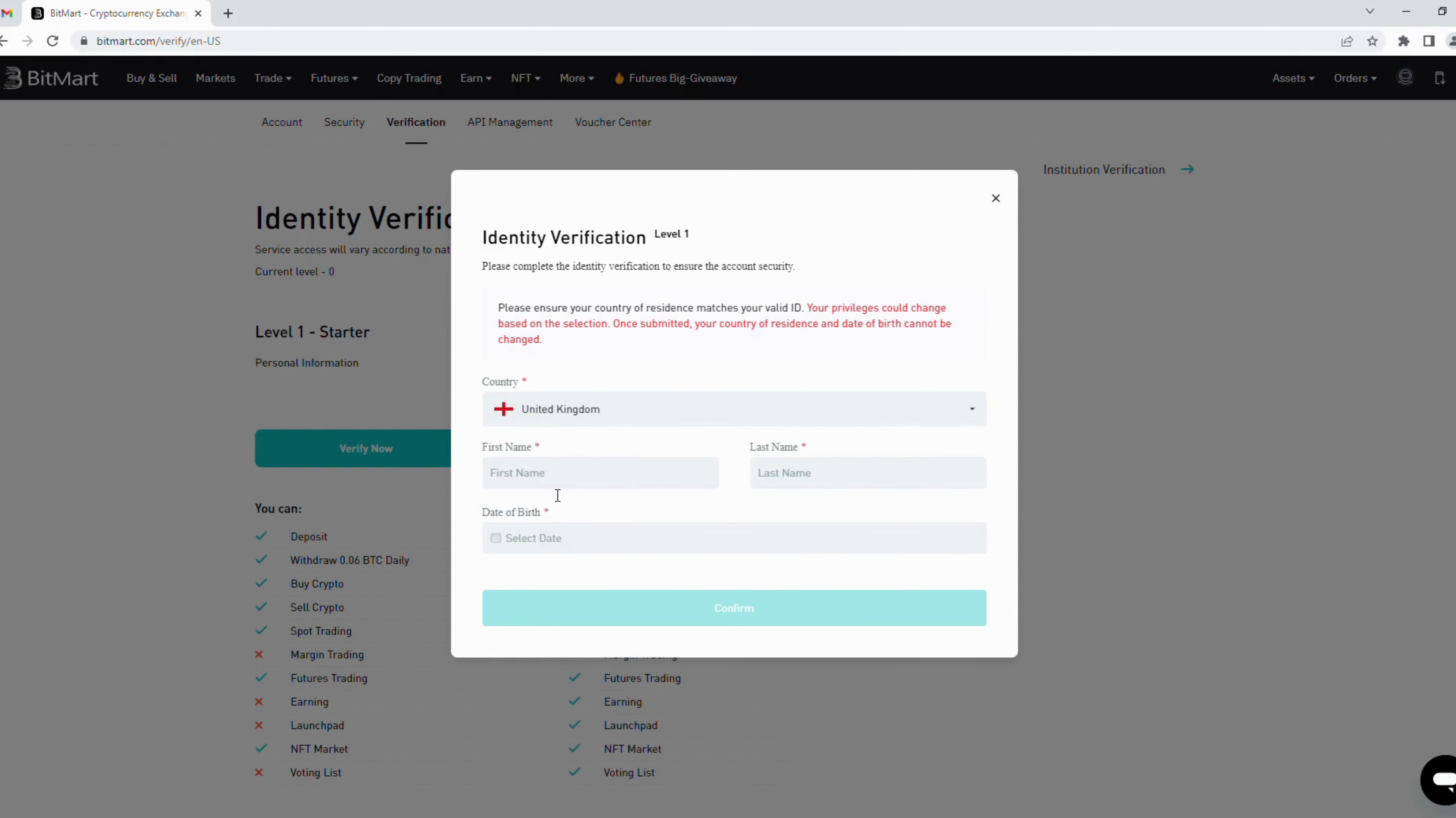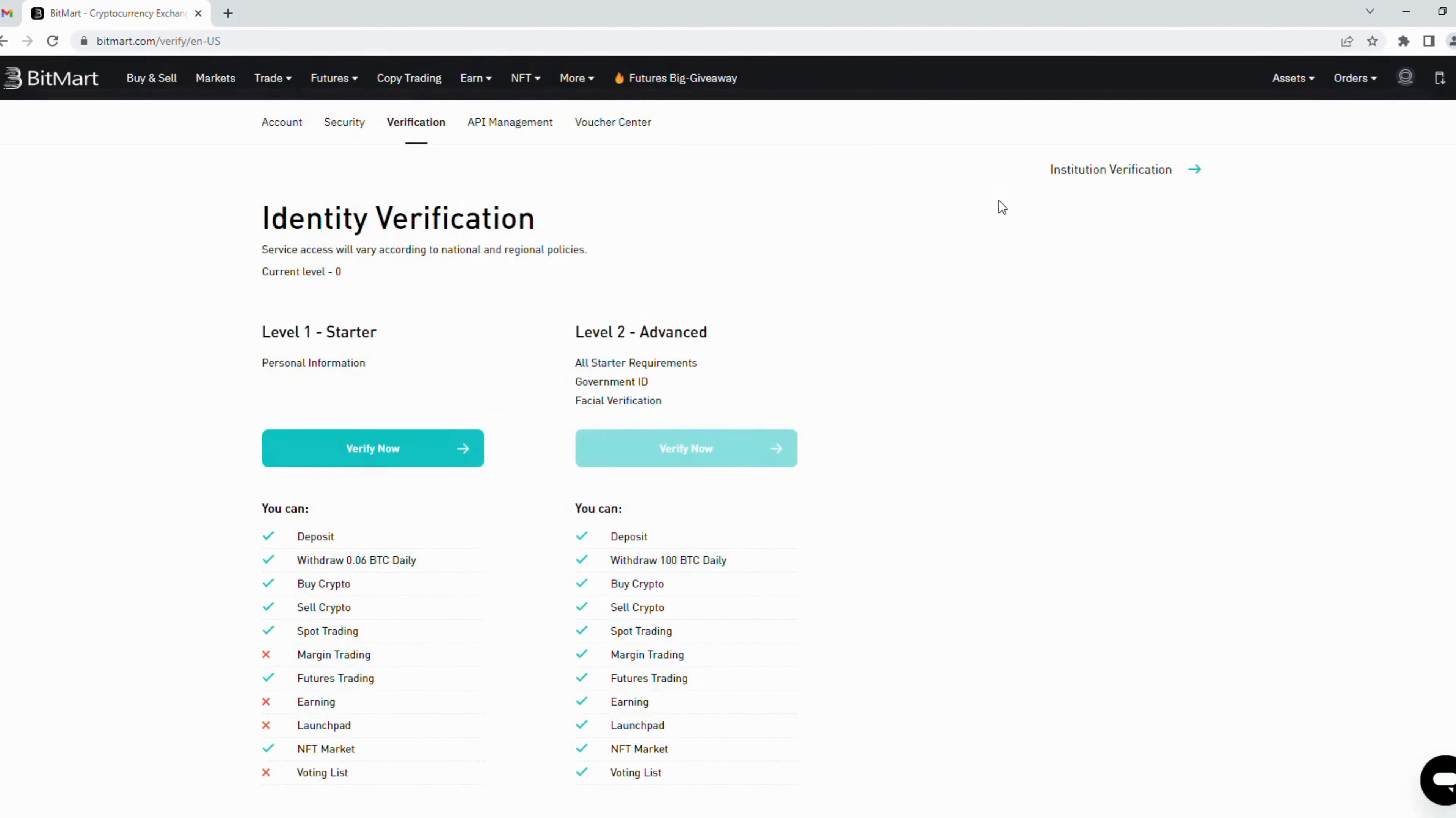Enter your first name, last name, and your date of birth. Then click confirm button to submit. It's done. Once level one is verified, you can verify level two.